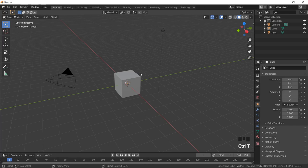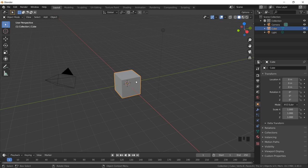Hello all, welcome to the session on Blender. In today's session we're going to see how to apply the Bevel modifier. The Bevel modifier gives a kind of slant slope to the edges or a different structure to the object, so the object gets modified into a different kind of shape. Today we will see how to apply Bevel modifiers to convert an object into a different structure using the cube as well as a cylinder.